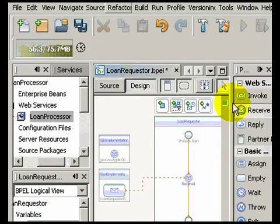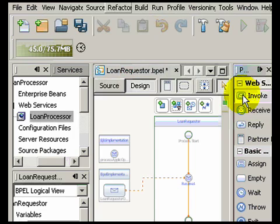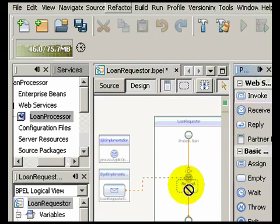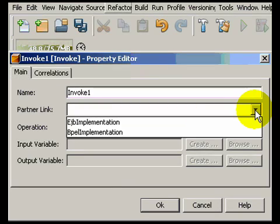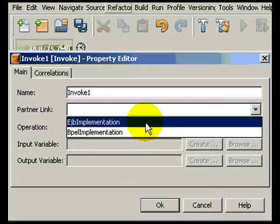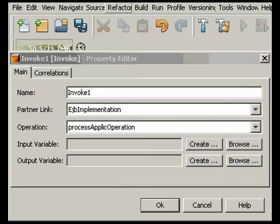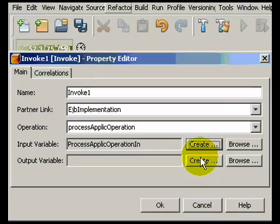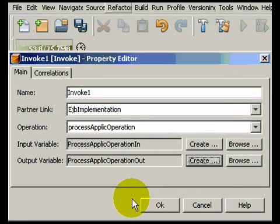Next, we'll add an invoke activity that will call an operation on our EJB partner web service. As you can see, the dialog comes up and you can pick a partner link and also add input and output variables with the defaults mostly filled in.